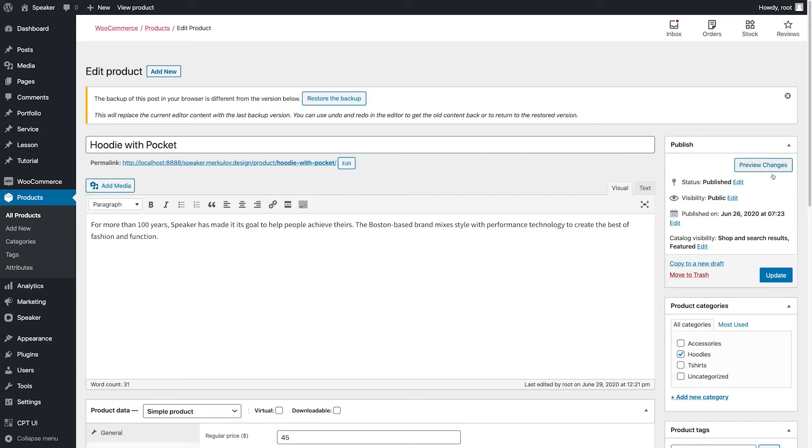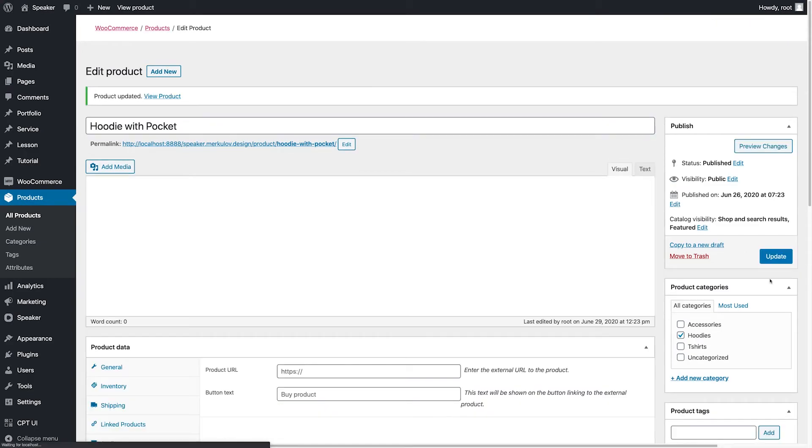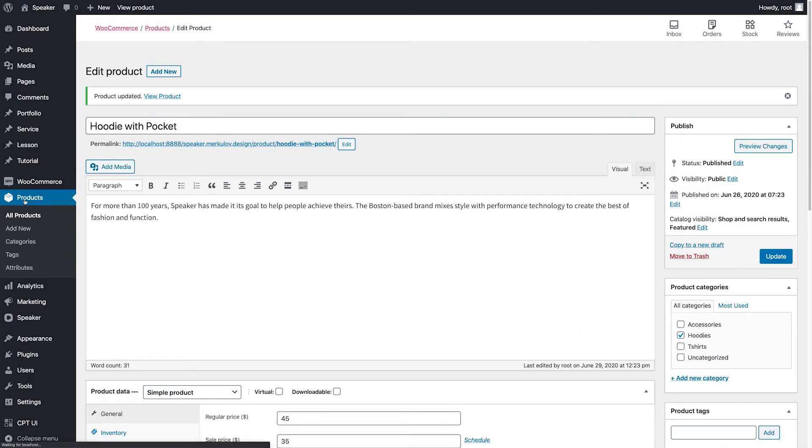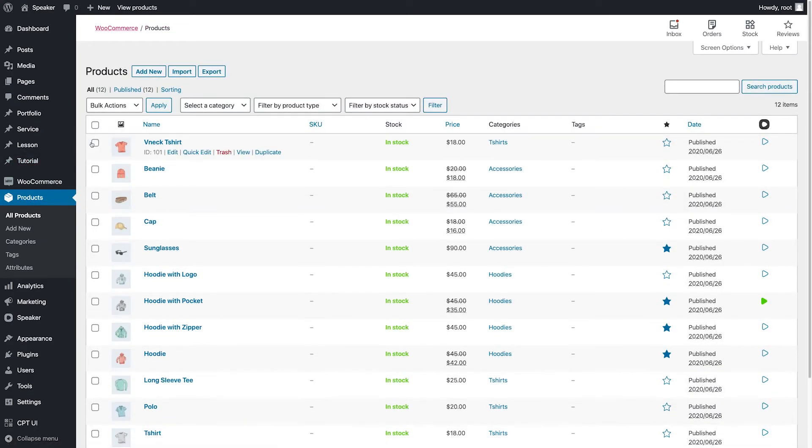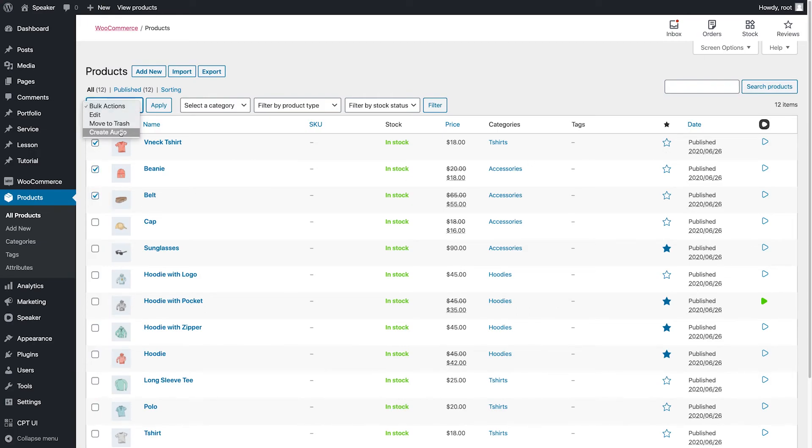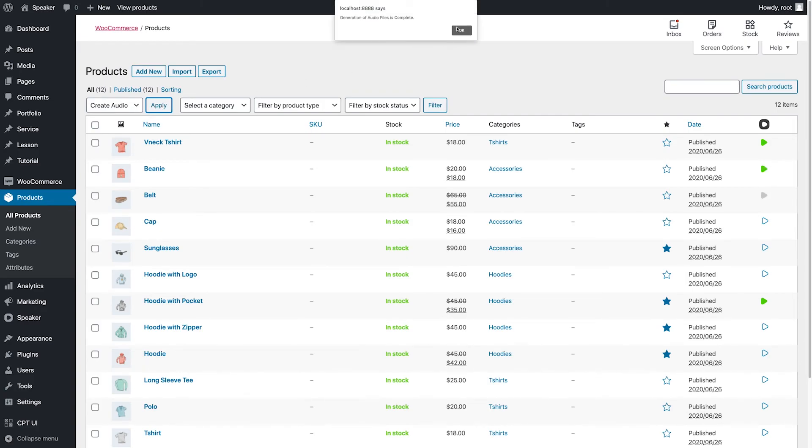All we have to do is synthesize audio for the selected products. The plugin will automatically apply the created template to the content of the products and create unique audio for each product.